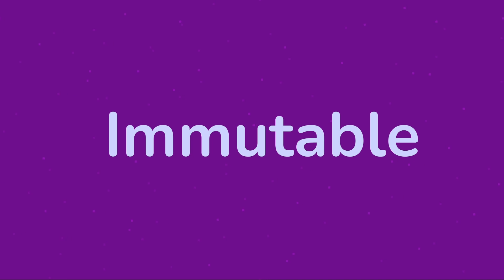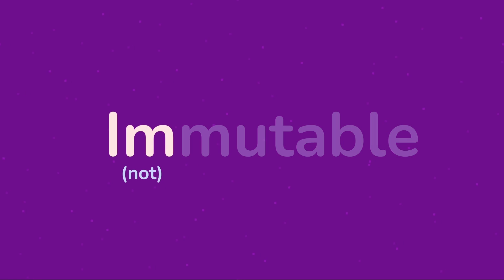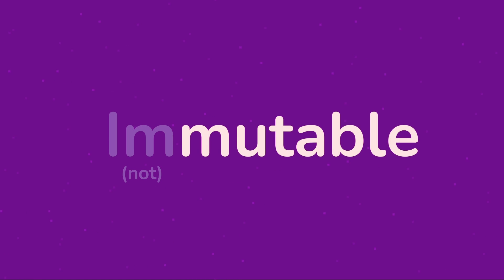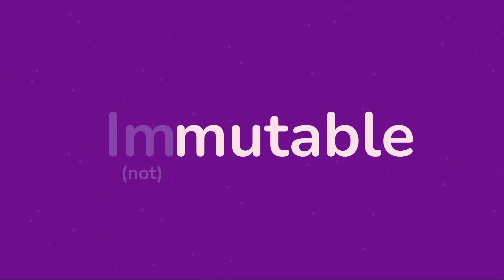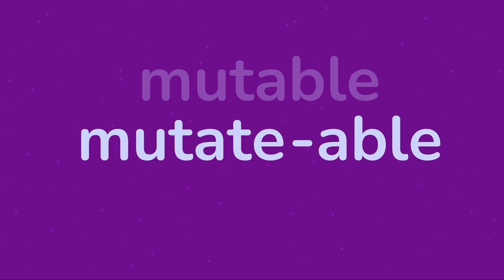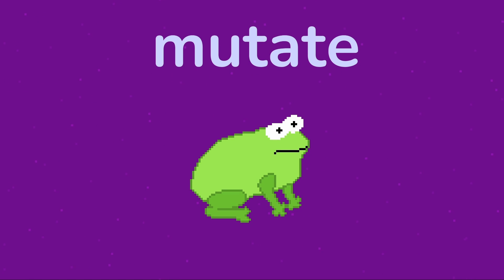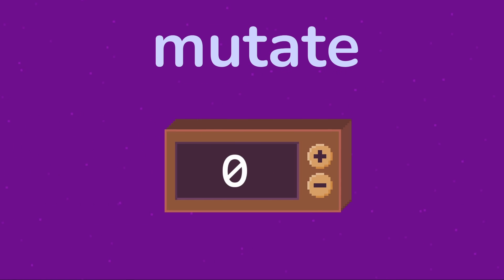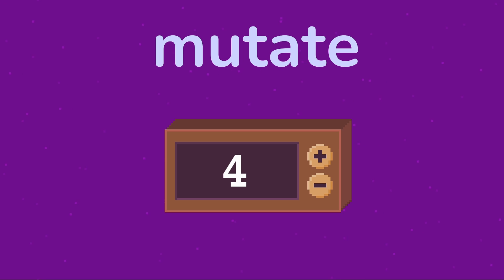The word immutable has two parts, the 'im' meaning not and mutable. Mutable sounds a bit like mutate. You might think of genetic mutation but what it really means is just to change. When it comes to computing, some value being mutable means it can change. A counter for example changes its value, but why would we ever want something that doesn't change?